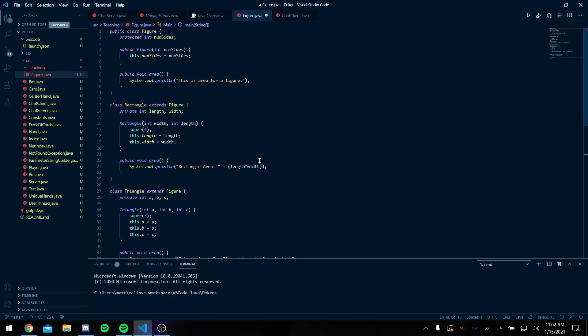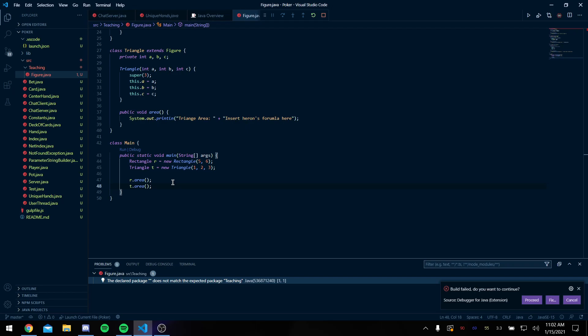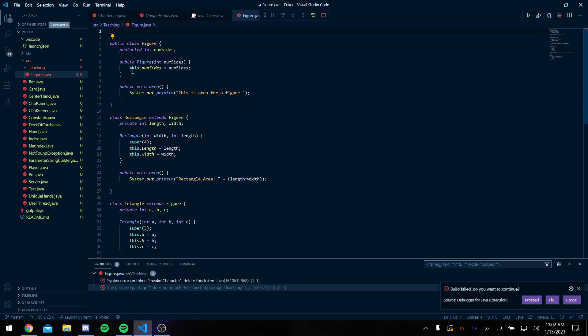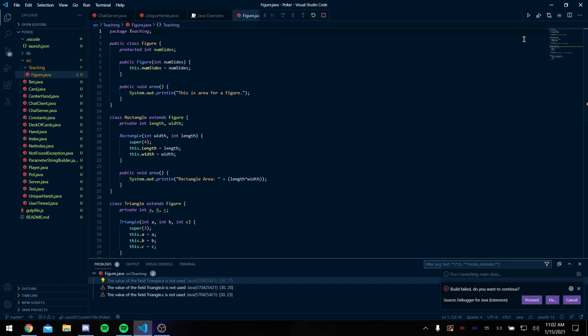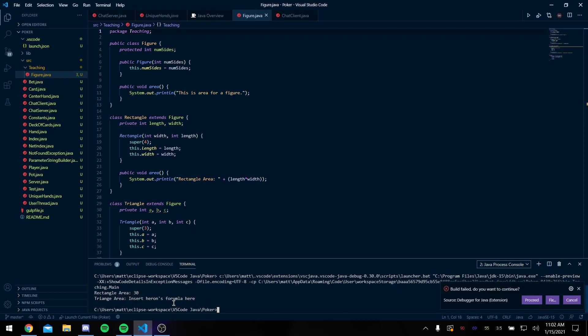Hold on, why am I not getting there? I don't know why it's telling me that. Okay, so when I run it - oh, I need to add a package declaration. That's nothing to worry about. Package teaching. So when I go for it, it's going to go ahead and say rectangle area and insert Heron's formula here, so it's calling the appropriate area methods.